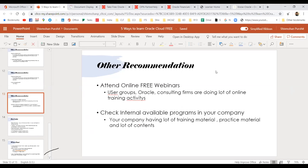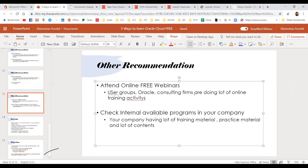I also recommend attending all free online events — a lot of online events are happening from Oracle and other partner companies, one-hour sessions every week. Those are very helpful; I also attend those sessions and build my knowledge from them. And lastly, always check your internal resources — your training department, HR, senior people. Ask if there are any training programs, any training availability, or any internal material prepared. You will be surprised how much material there would be.